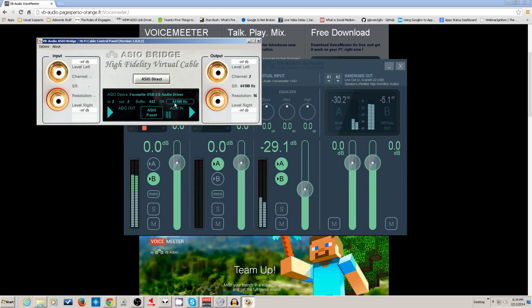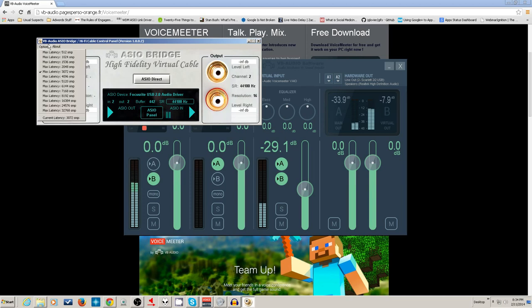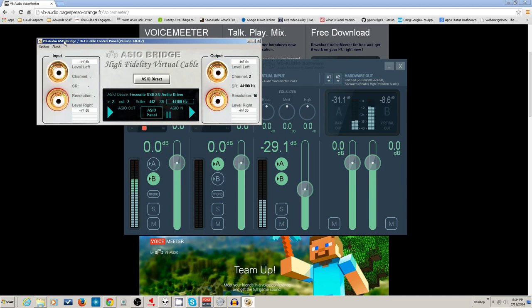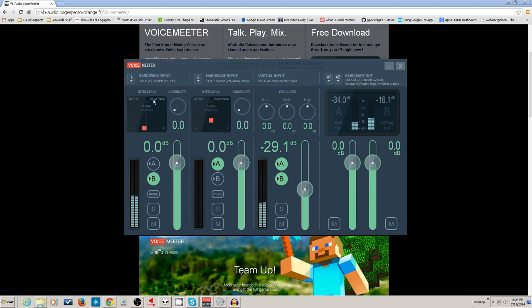You've got to make sure you've got the correct resolutions and the right sample rates set up — you do that in here. You also have to set your latency in there, and then you can use that as another virtual cable.